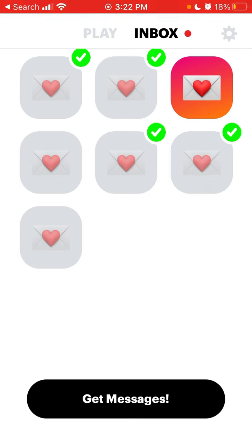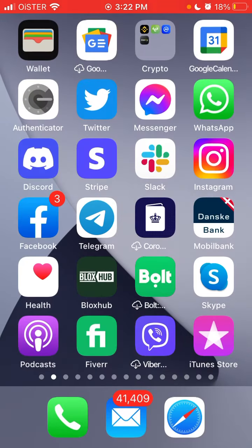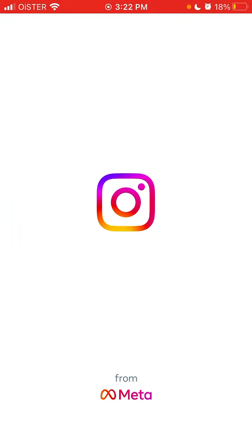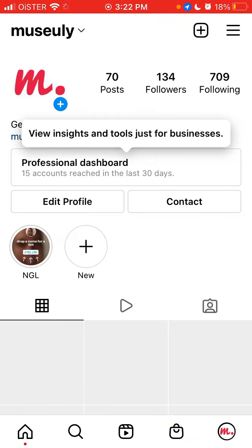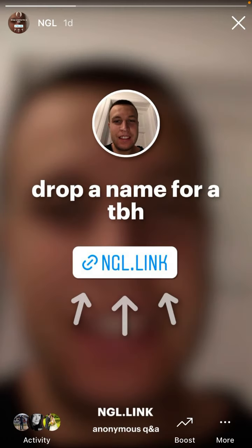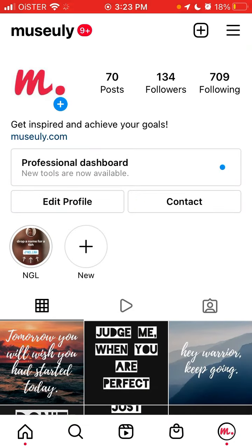What can be the reasons that you didn't get any messages? Go to Instagram and make sure that in your story at least 10 people actually saw it. Maybe you shared it to close friends only, maybe you didn't share it at all, or maybe you shared it but only three people seen it.